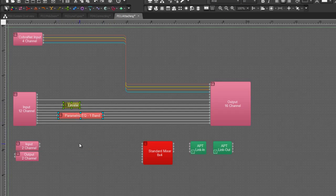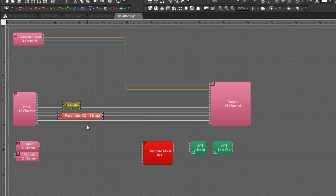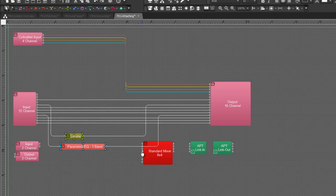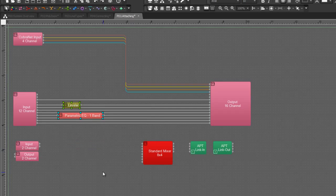I can also attach multiple blocks in the same way. I'm going to put both of these blocks on the line, right click, say attach in line, and now both of my blocks have been connected.